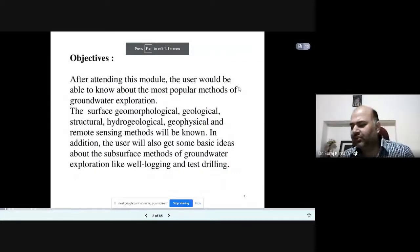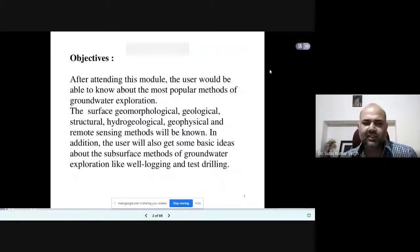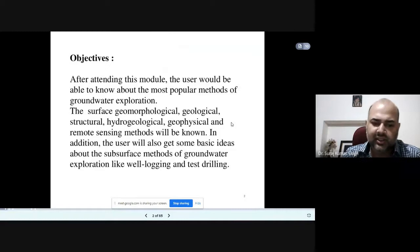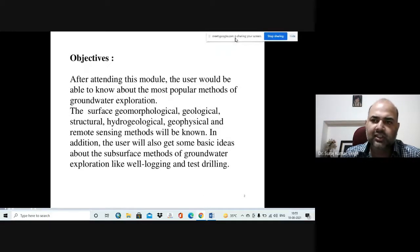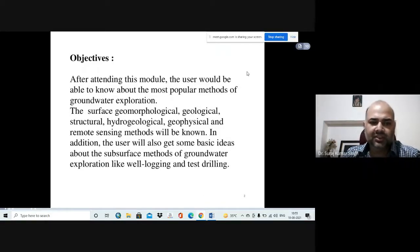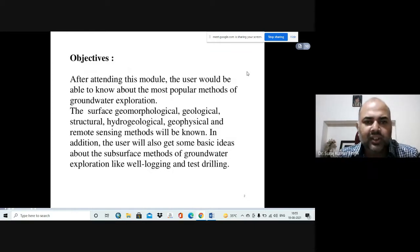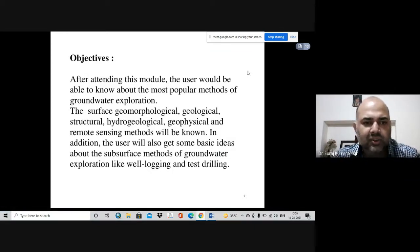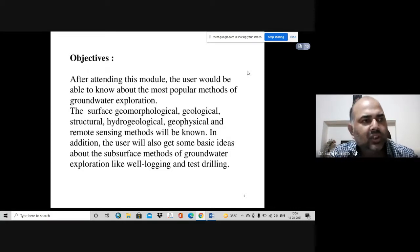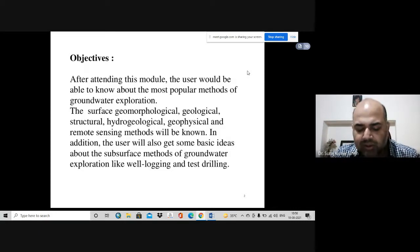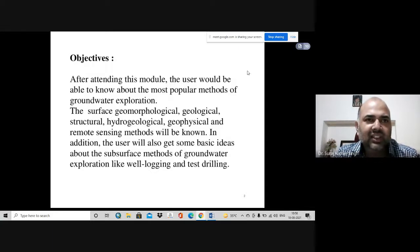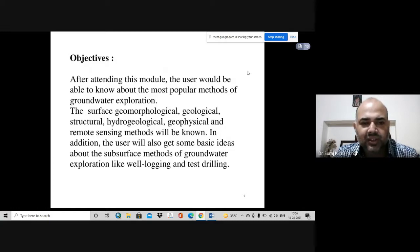Today we'll be studying the various methods used for groundwater exploration. After attending this module, students will be able to understand the popular methods for groundwater exploration, because groundwater is used for our daily needs — whether for drinking, domestic, or industrial use.